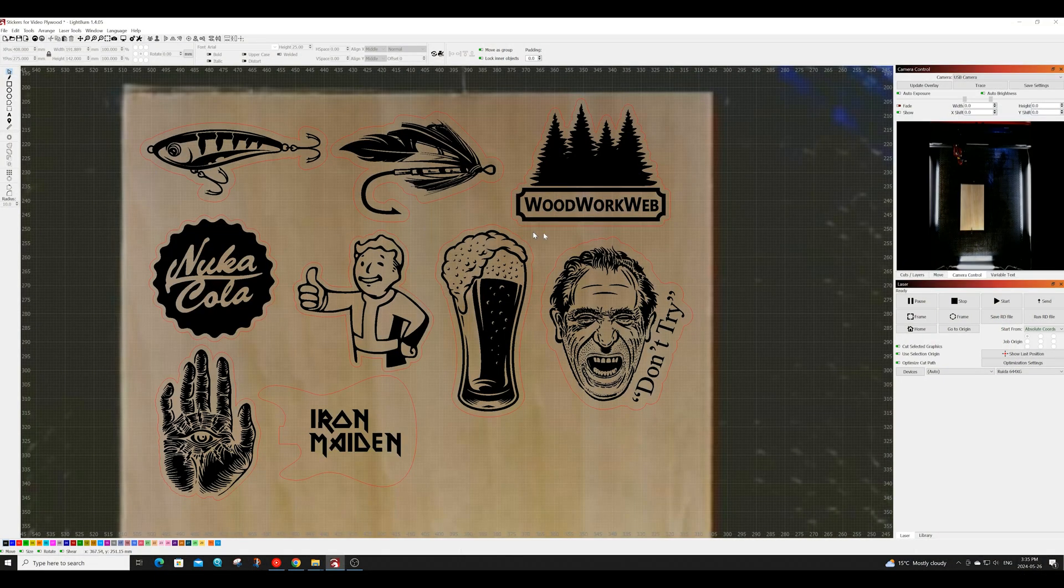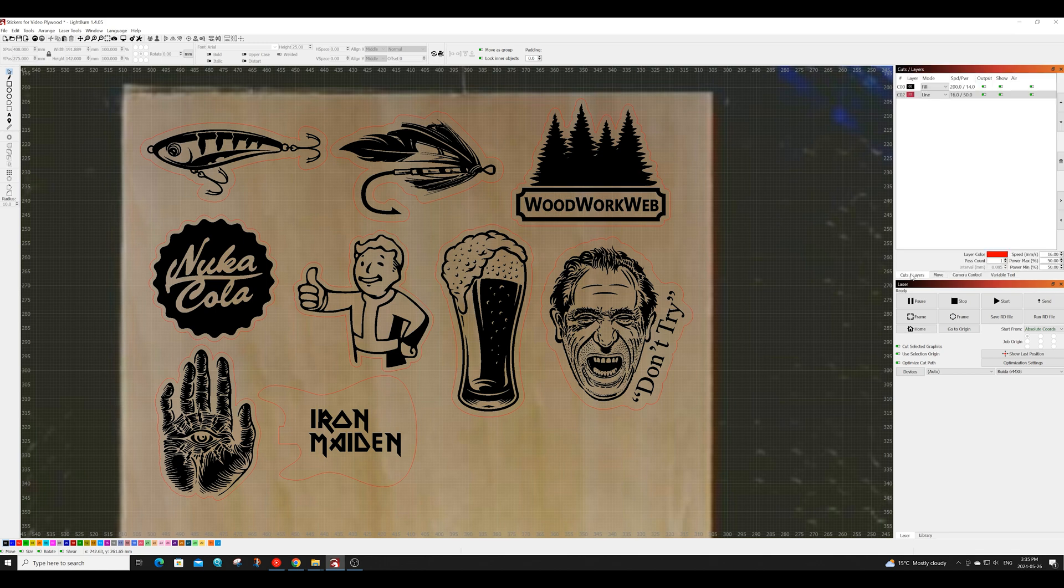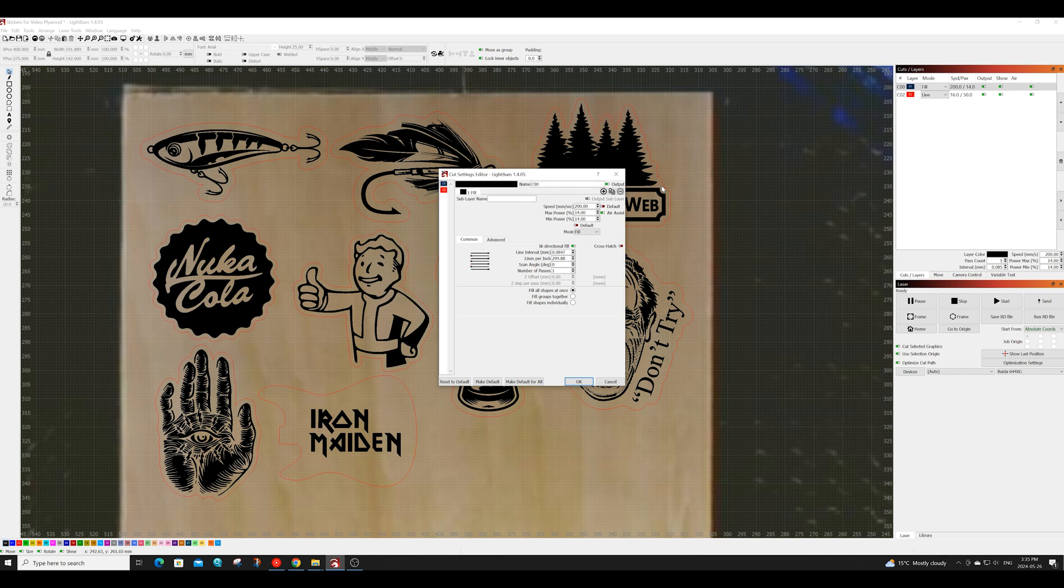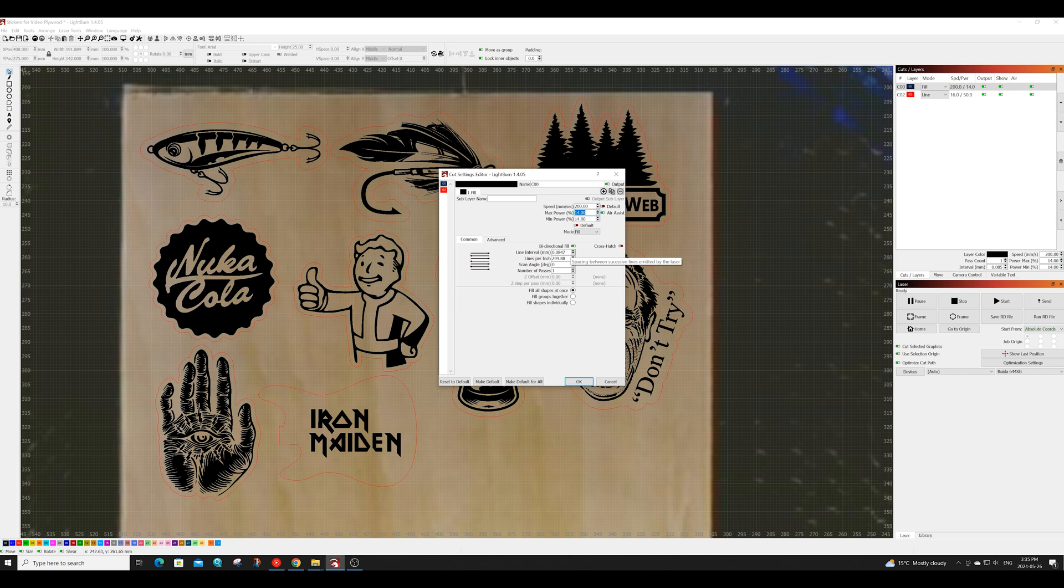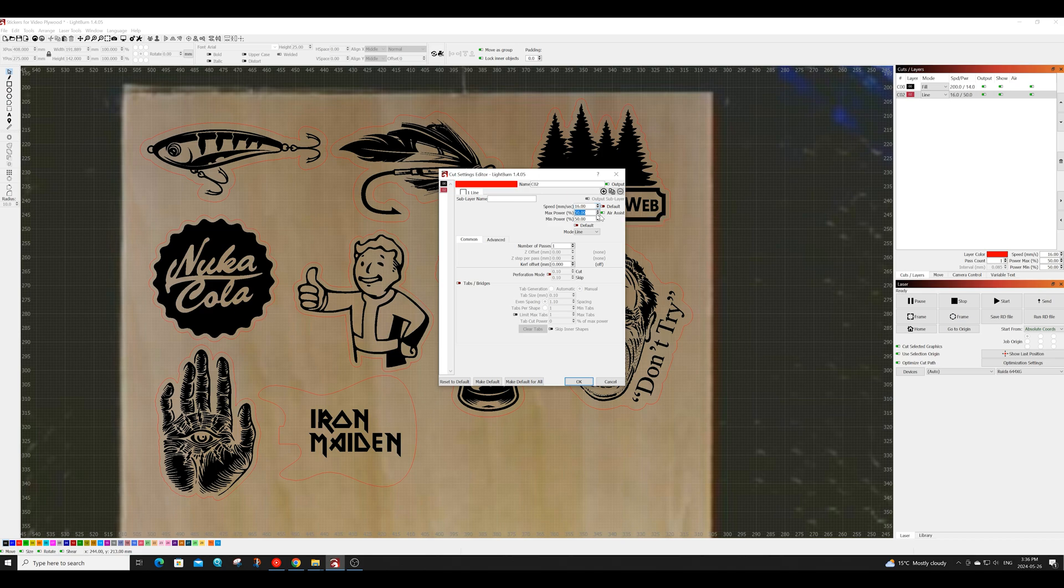Next up we are going to cut the plywood stickers. As you can see I have them all lined up here on the plywood ready to cut. My engraving settings for the plywood will be a speed set at 200, a power of 14 percent and we'll be engraving these at a line per inch of 300. For the cut settings I will be cutting at a speed of 16, a power of 50 percent and I will only be doing one pass.